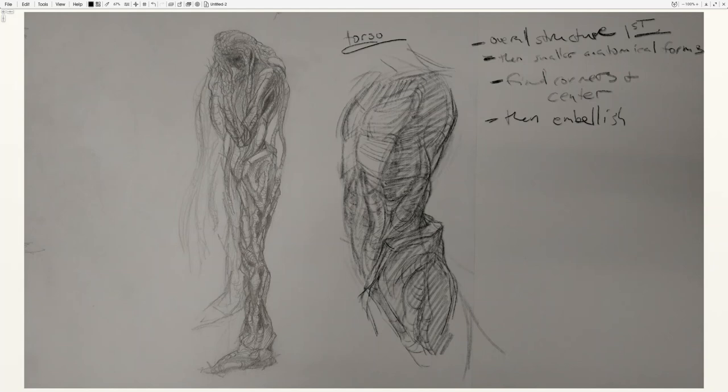So if you focus on using your knowledge of form and try to create your visual ideas, I think you're going to have pretty successful concept design drawings.